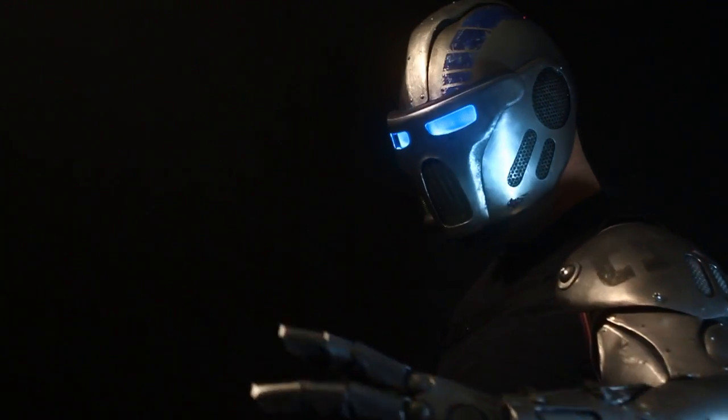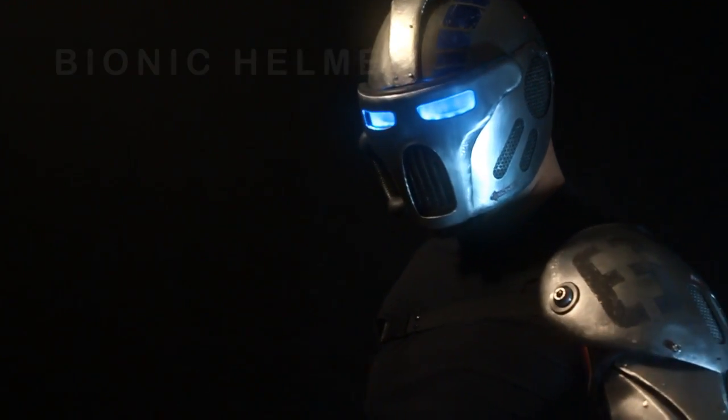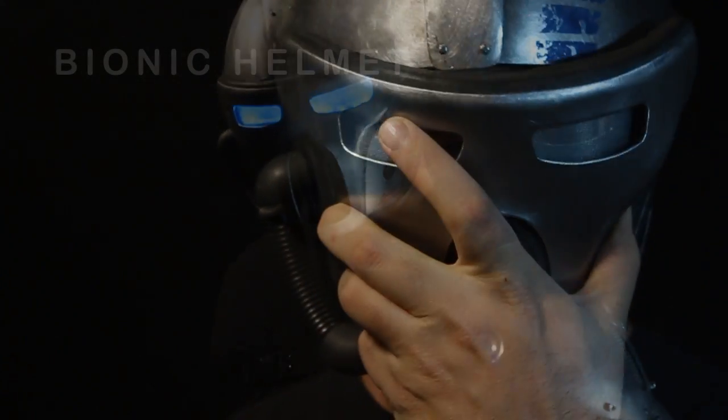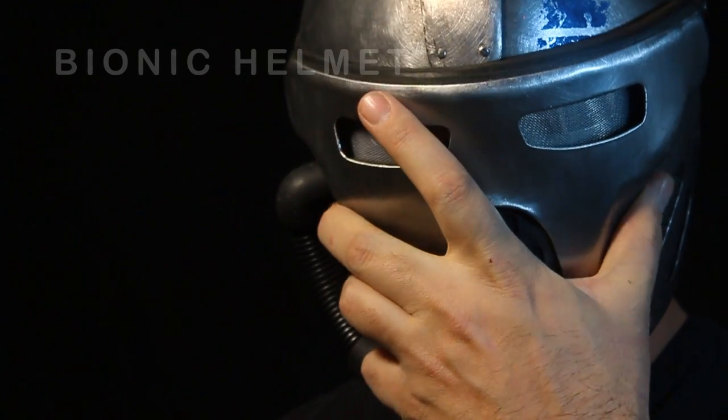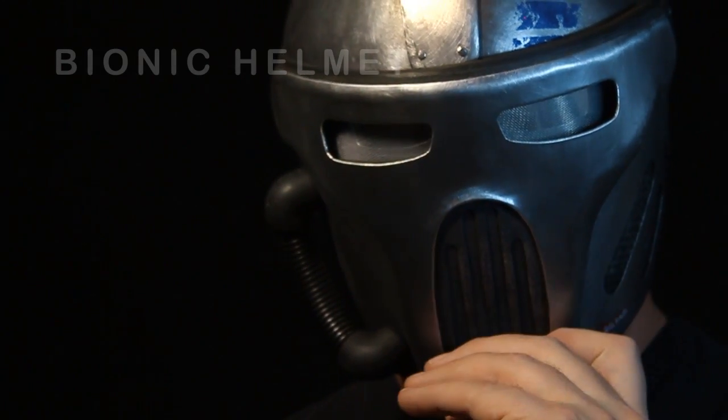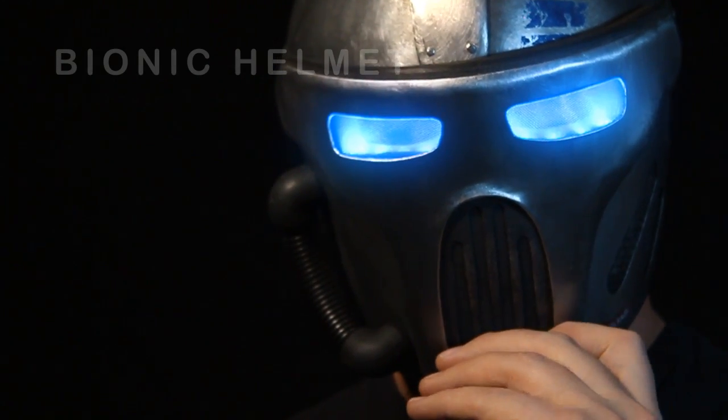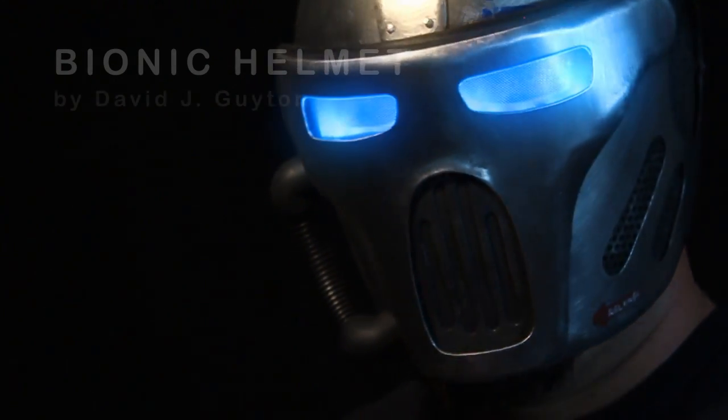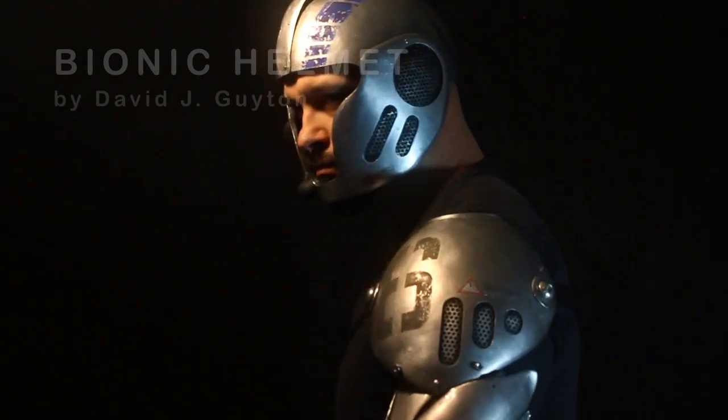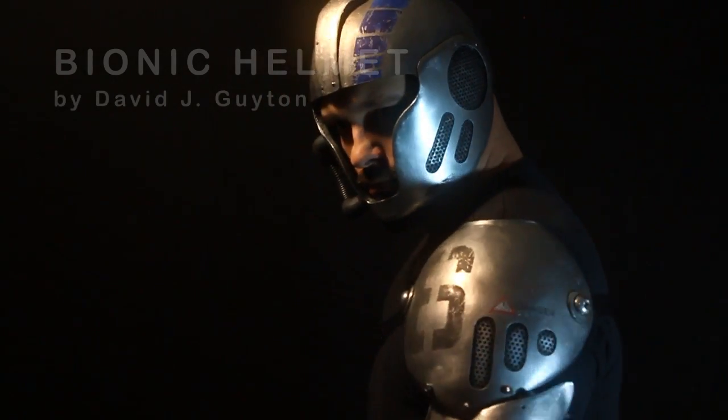Bionic Helmet Tutorial by David J. Guyton at Armortemplates.com. This is made of 20 gauge steel and some other stuff I'll explain as we move along.